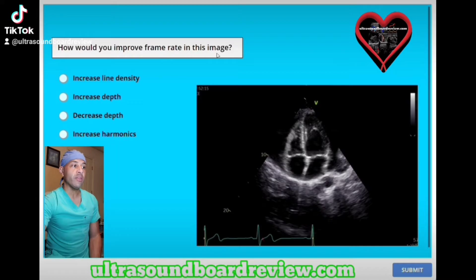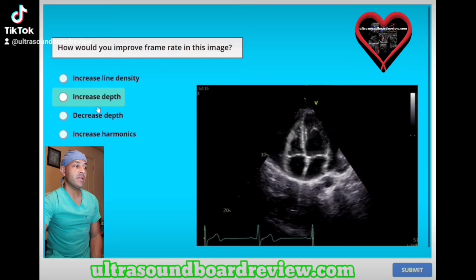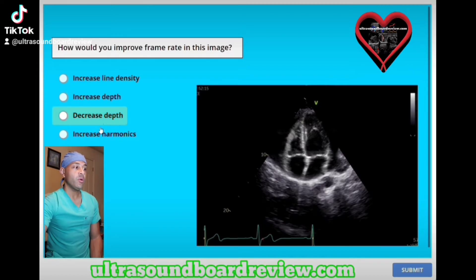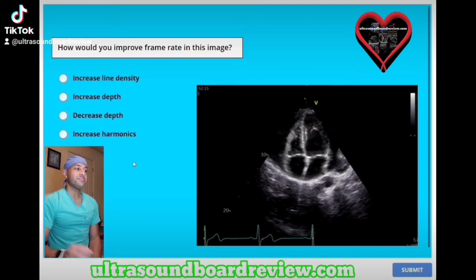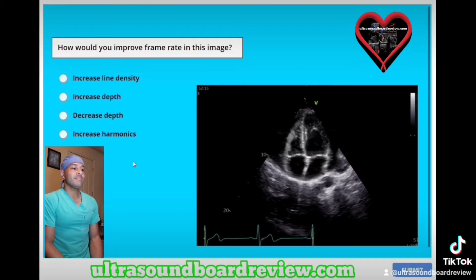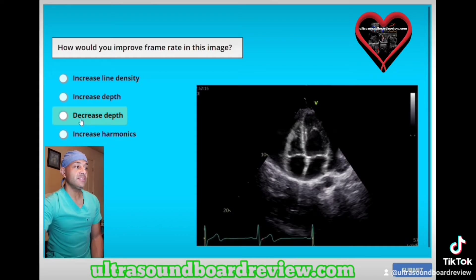How would you improve frame rate in this image? A. Increase line density. B. Increase depth. C. Decrease depth. Or D. Increase harmonics. The answer is C, decrease depth.